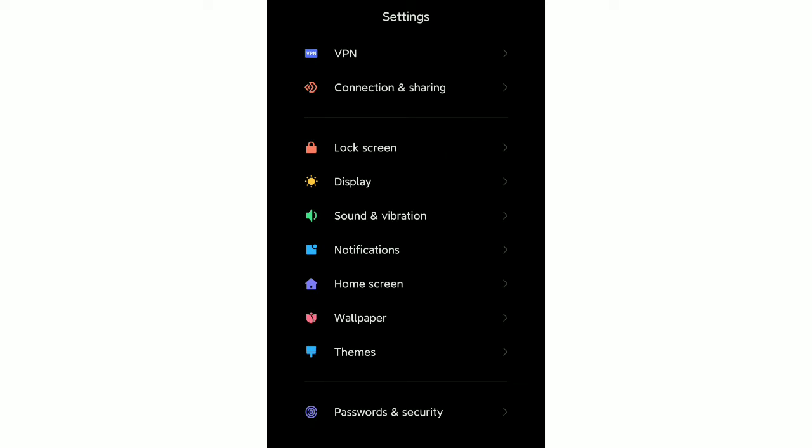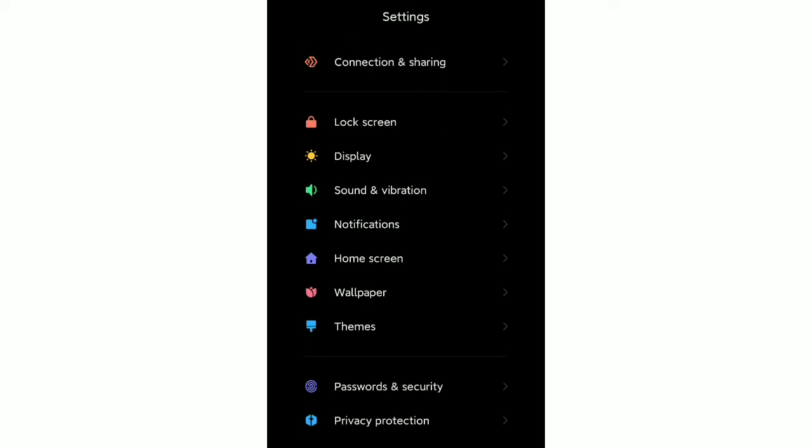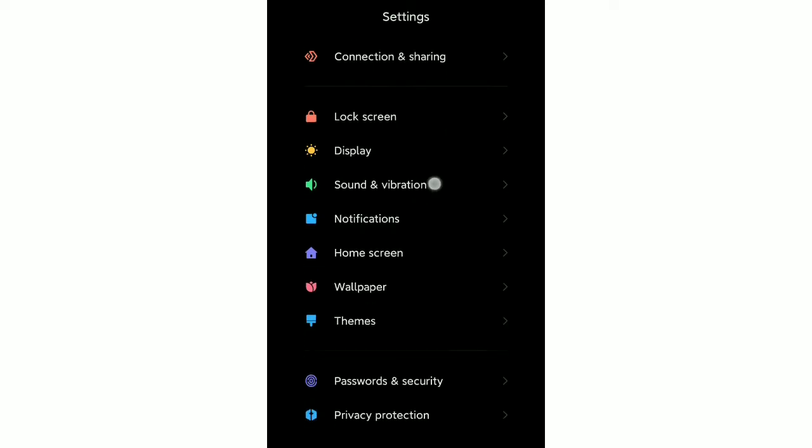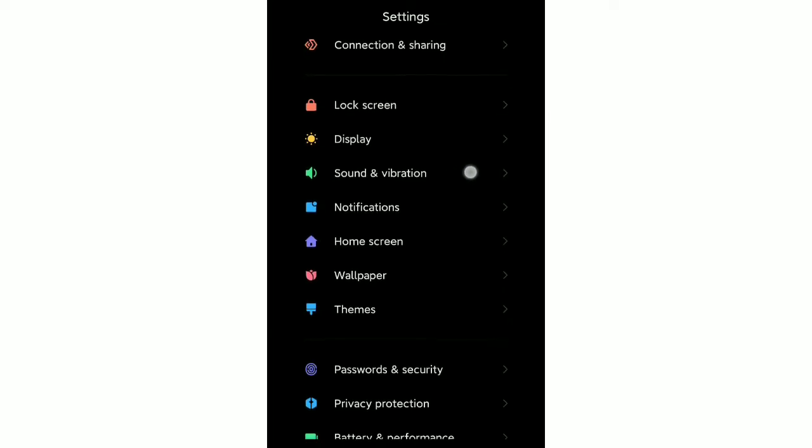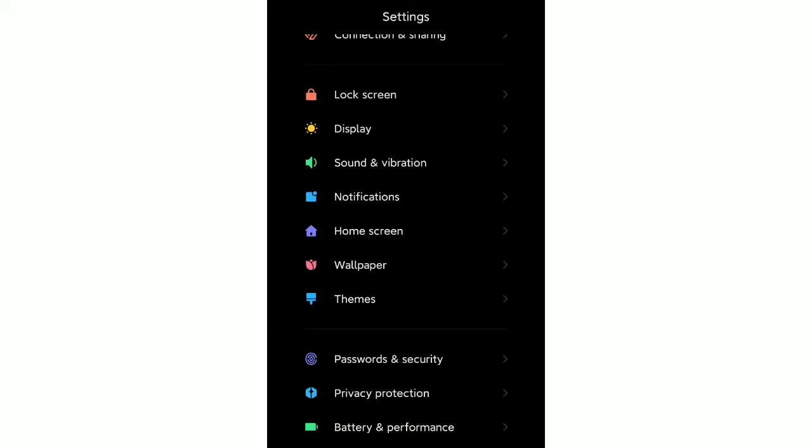After scrolling down, you can see an option called Sound and Vibration. Just open this.